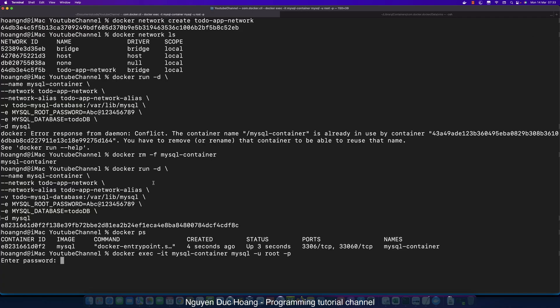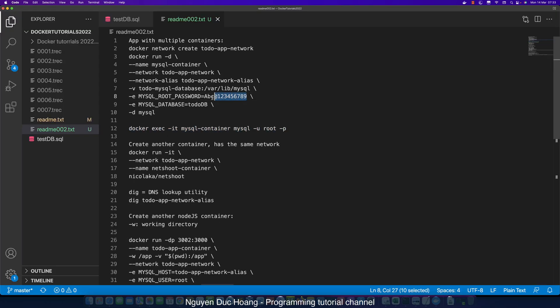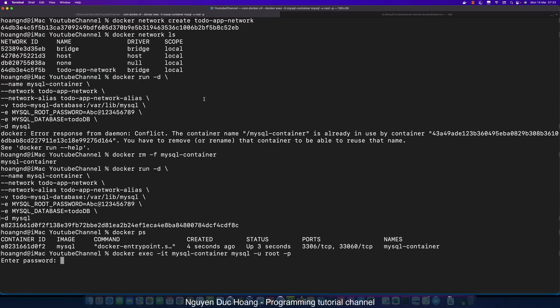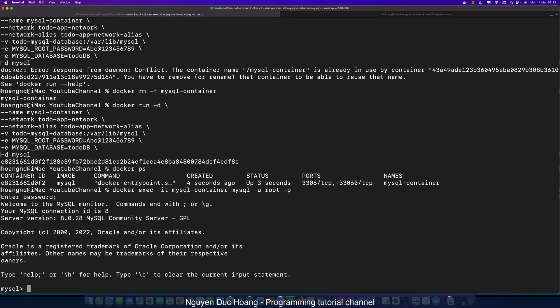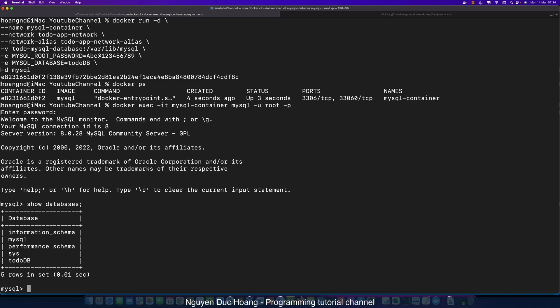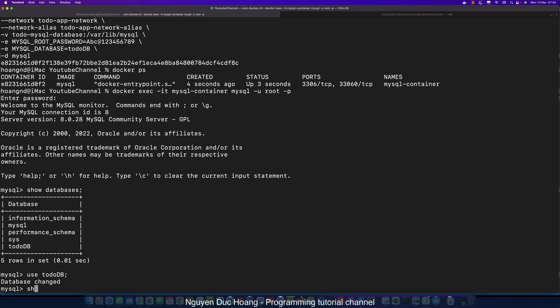We use '-p' for password and execute this command line inside the MySQL container. After entering the root password, we run 'SHOW DATABASES' to see all databases inside MySQL. We can confirm that 'todo-db' is present — the database automatically created when the container started.